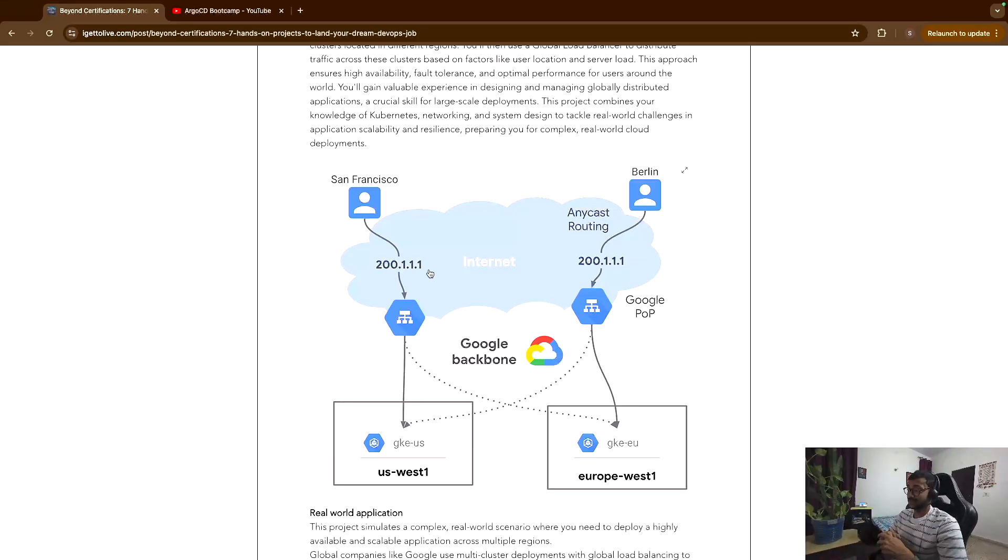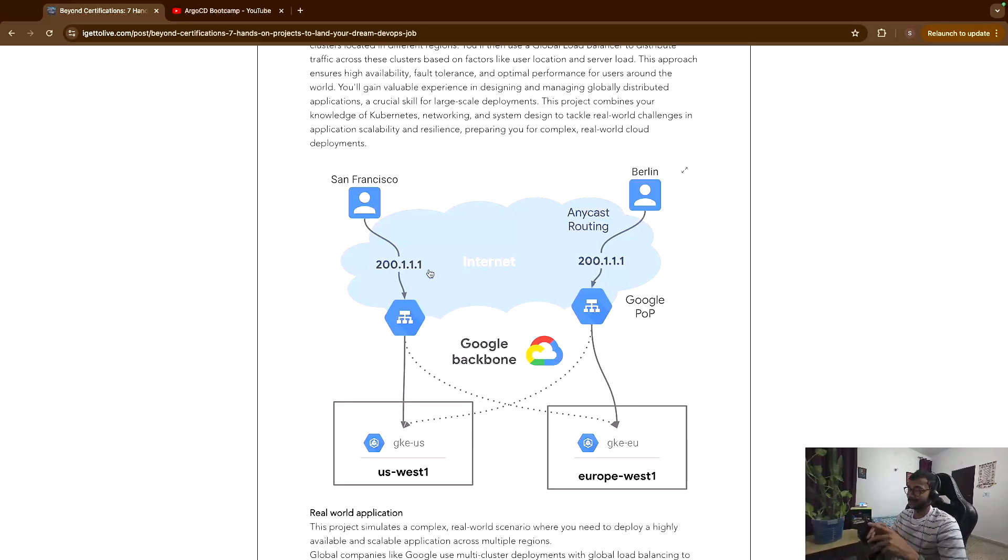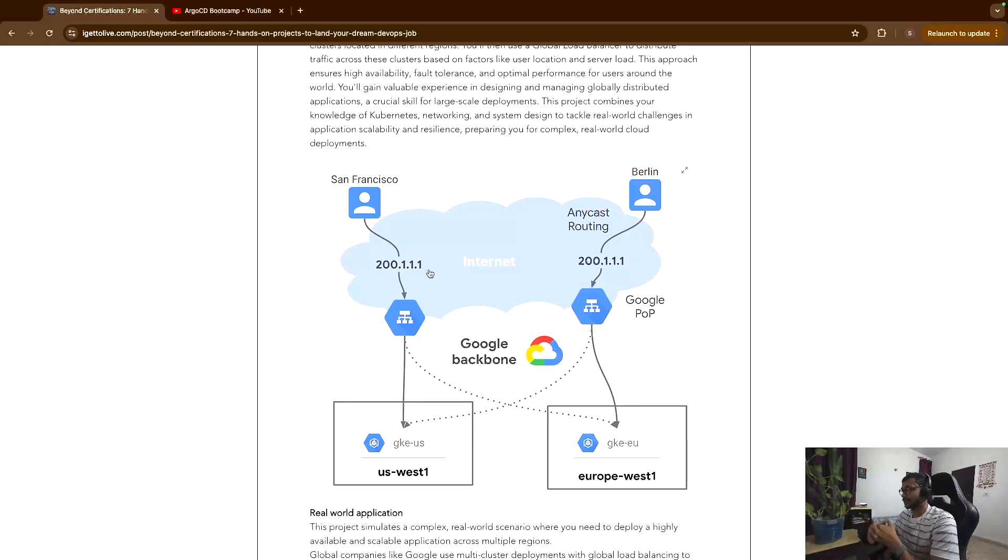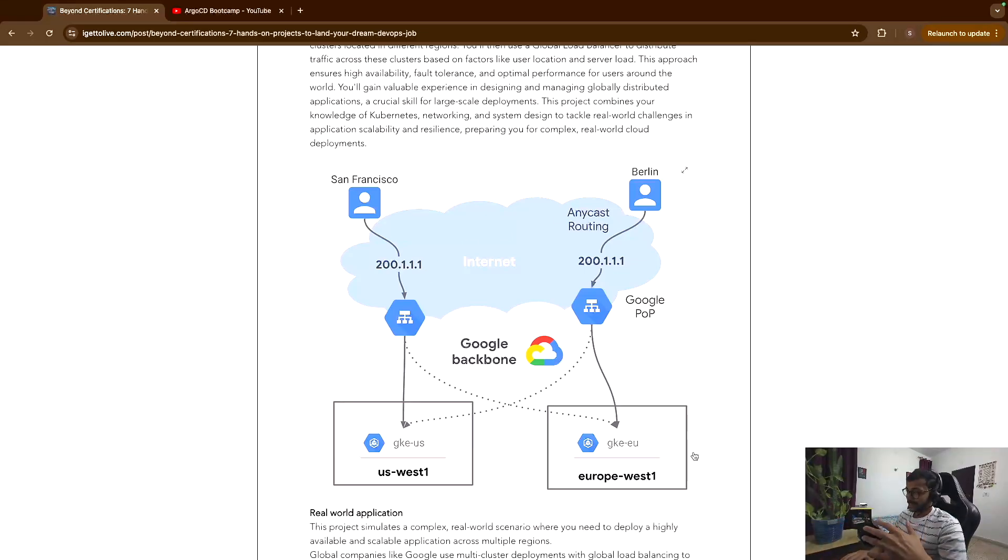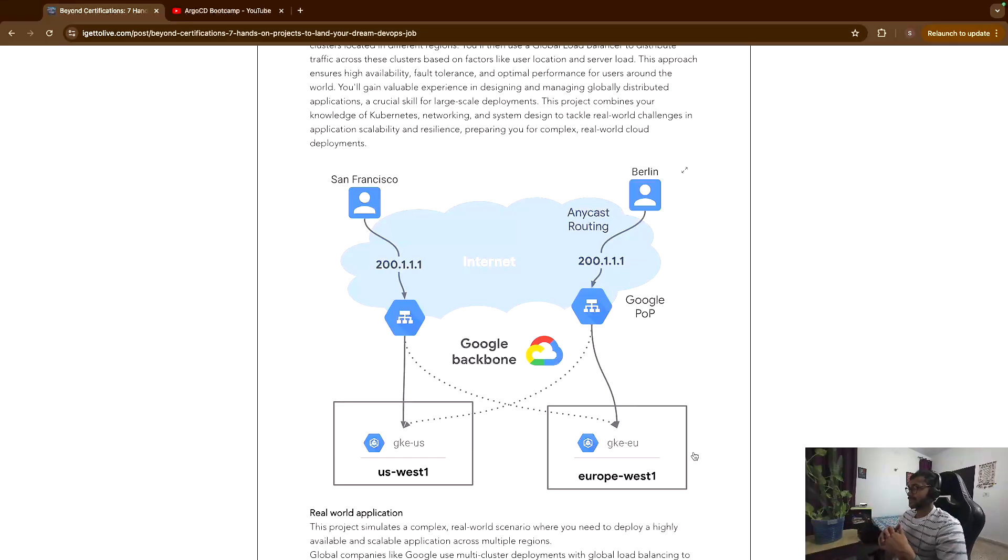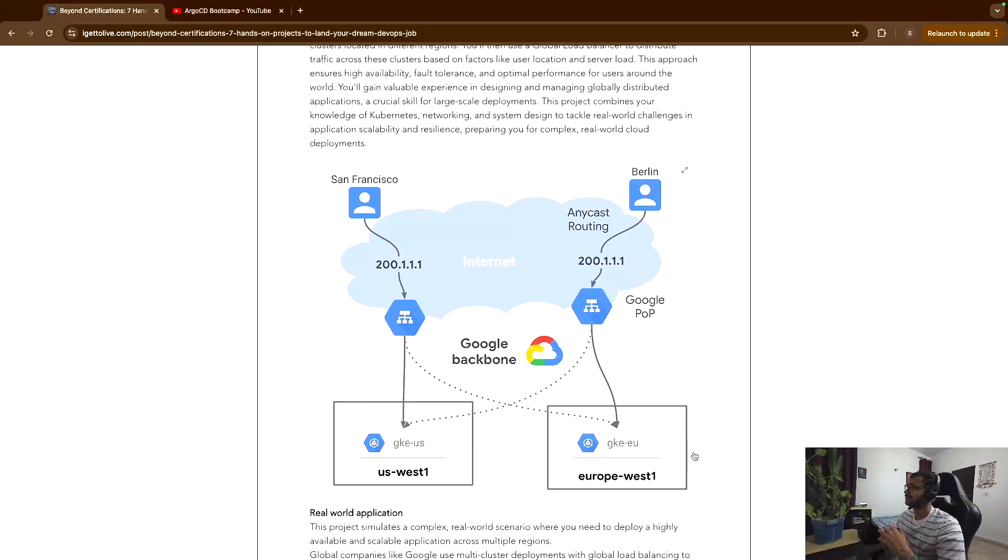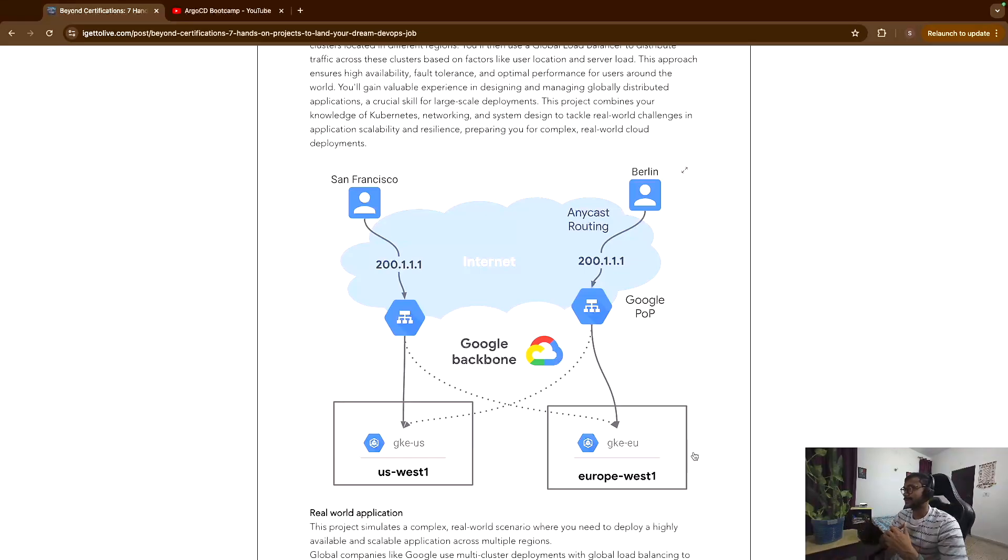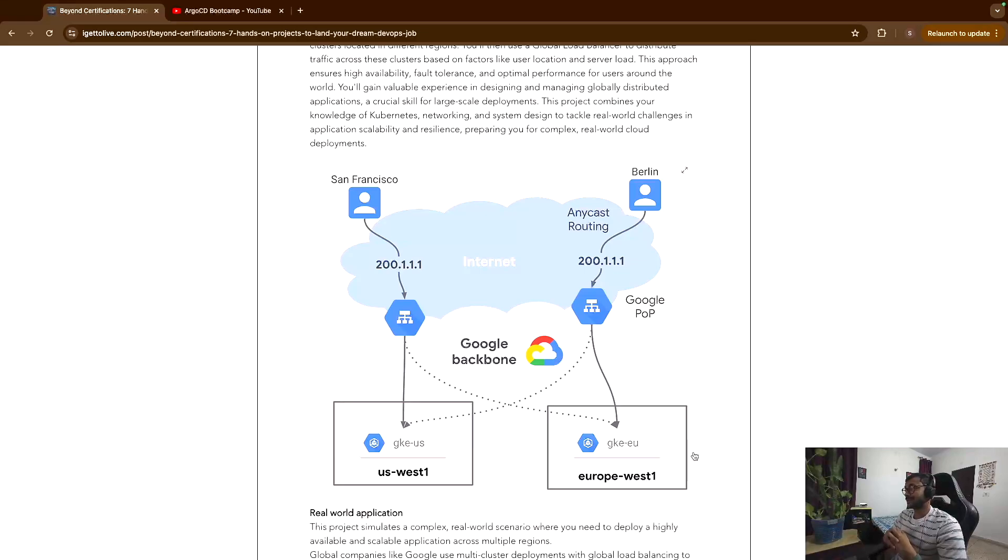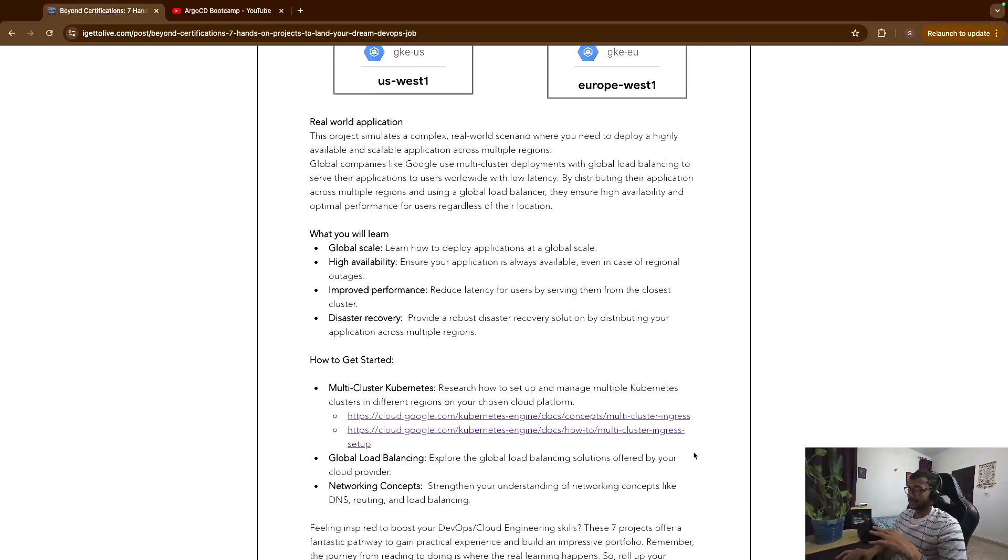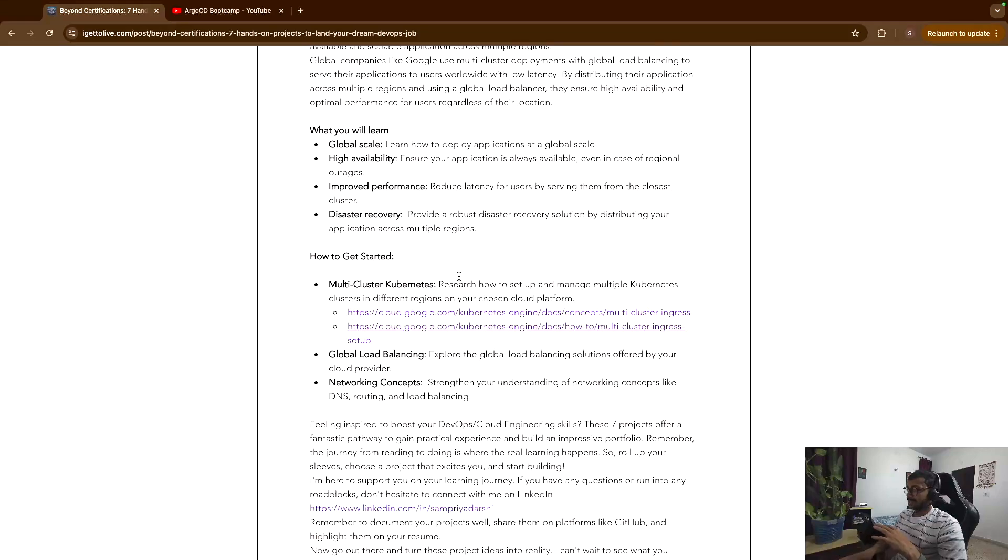And then I switched my VPN to Europe, then the traffic was going to this GKE EU cluster, and then that message was popping up that this traffic is being served from the GKE cluster running in Europe. And I was very happy to see that and I can't express the feeling, how happy I was then. So I want you to try the same and you'll learn a ton if you implement this particular thing.